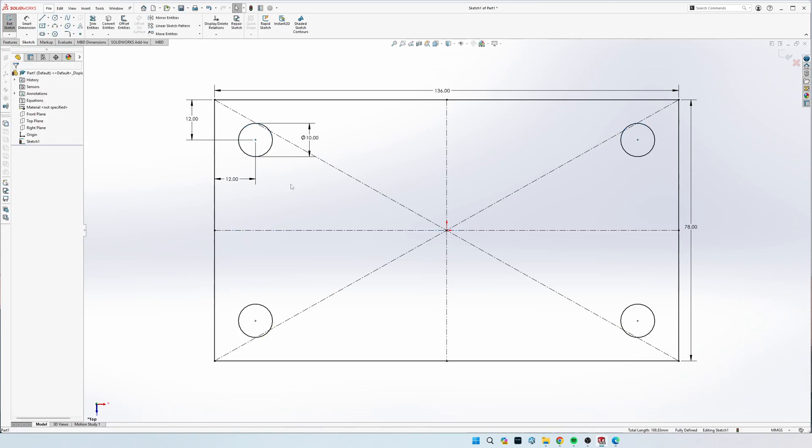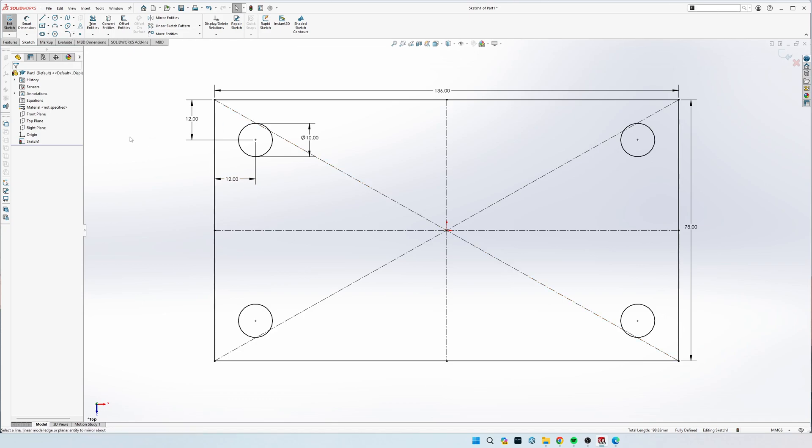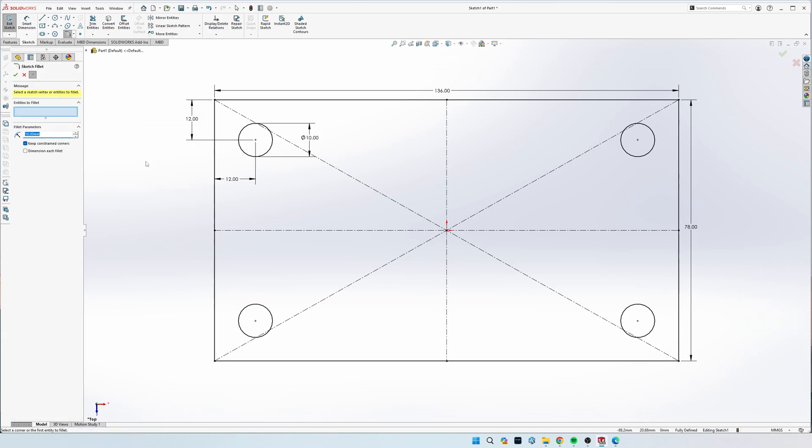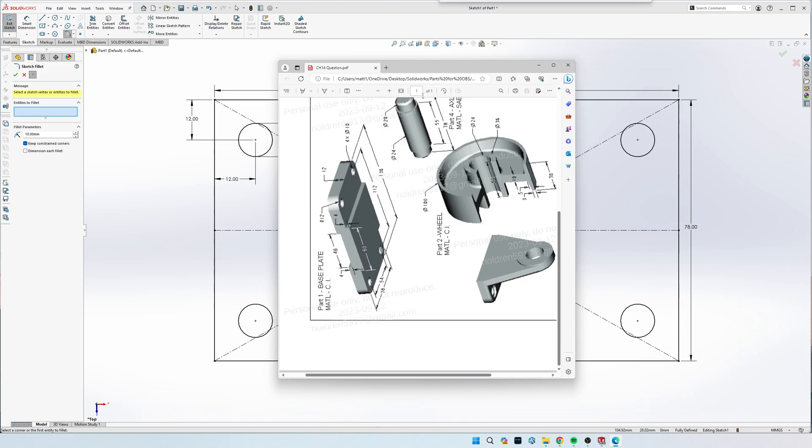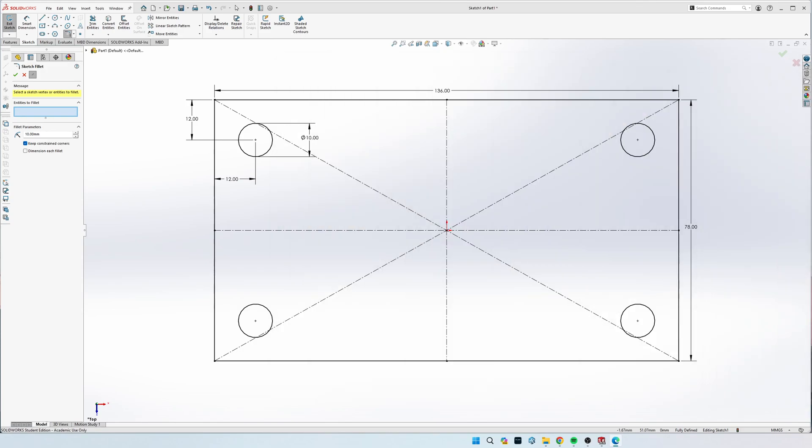All right. So now we have all the circles drawn and we're going to do a sketch fillet. So if you don't see yours right here in the toolbox on the top left, you can come up to search commands and search for sketch fillet. And when you click on it, you're going to set your radius to, it says radius of 12 right here. So that means it's going to be 12 mil for all of them. And when we go to do this, we're going to click on each one of the four corners right here and it's going to automatically do it.